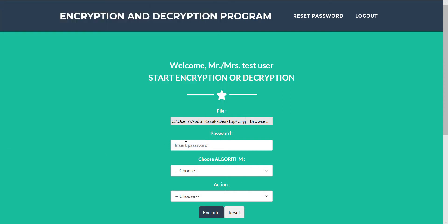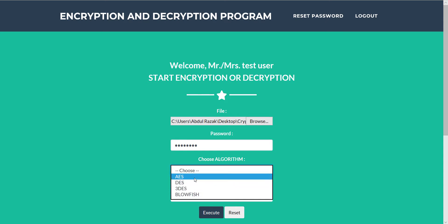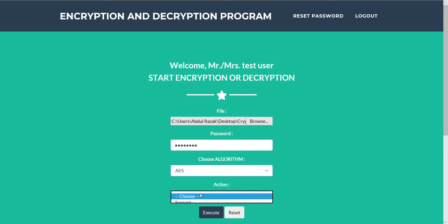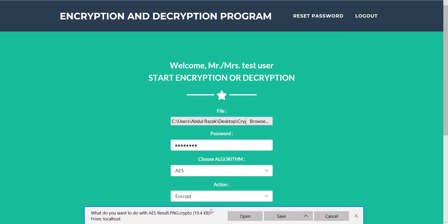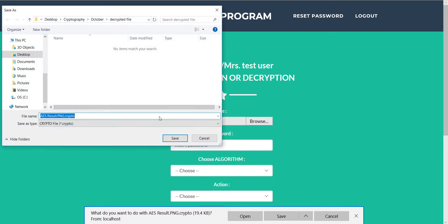Insert the key or the password, select the algorithm, and encrypt the file. We can also save the file at a certain location.